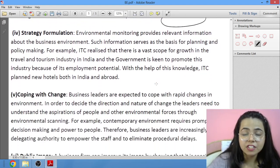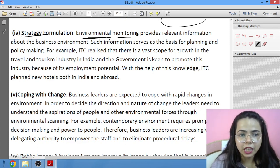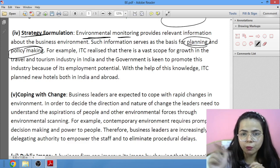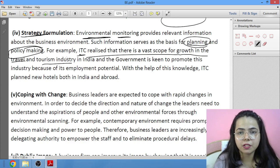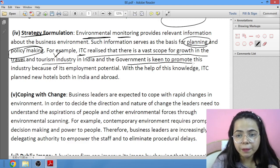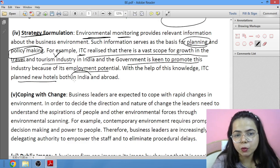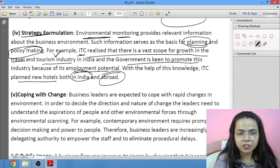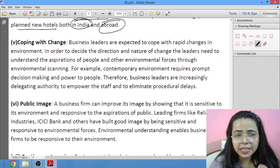Next is strategy formulation — monitoring the environment helps in planning and policy making. Underline both these words. ITC realized there is vast scope for growth in the travel and tourism industry, as the government is also very keen to promote it given its employment potential. Based on this understanding, they planned new hotels both in India and abroad, formulating a strategy to capitalize on this opportunity.